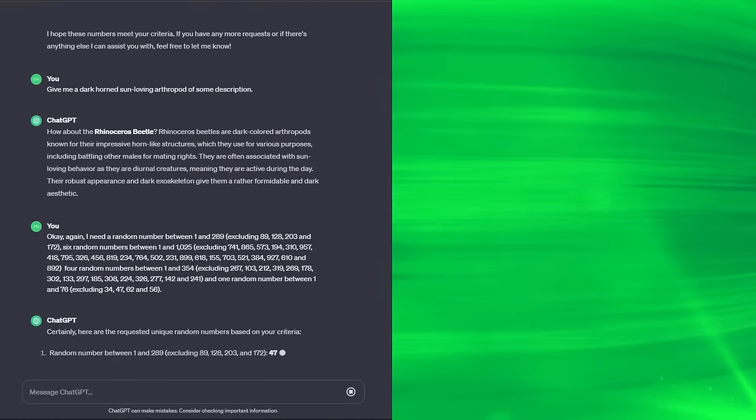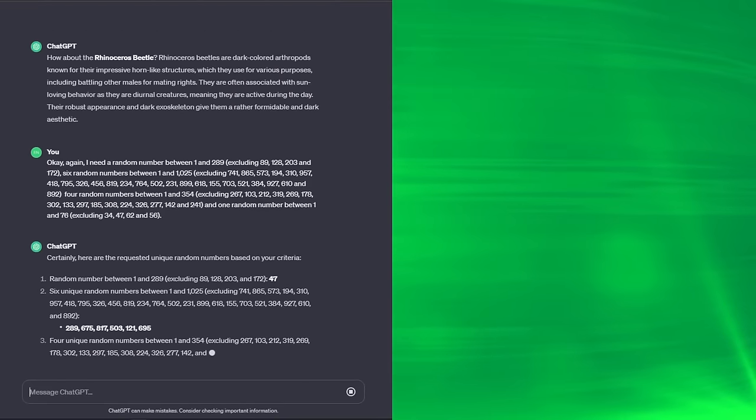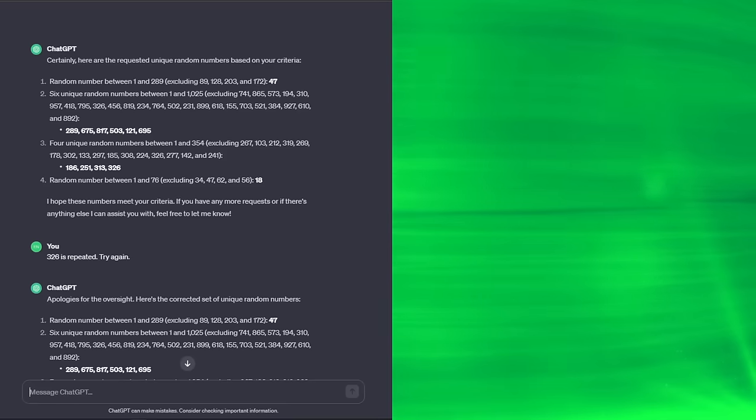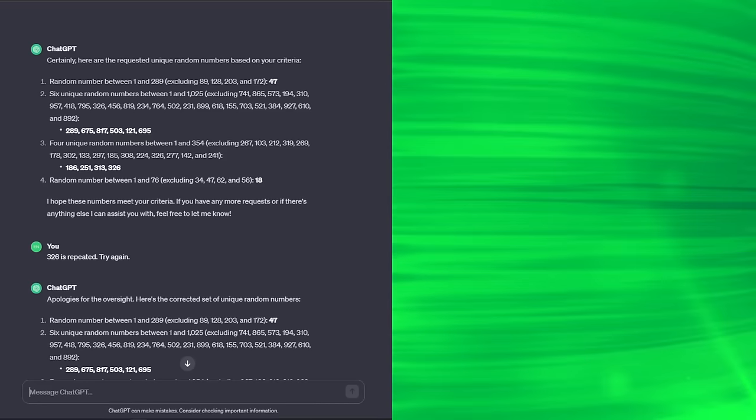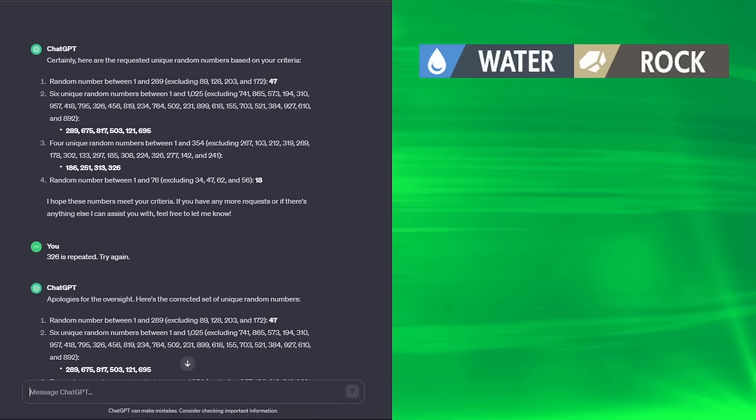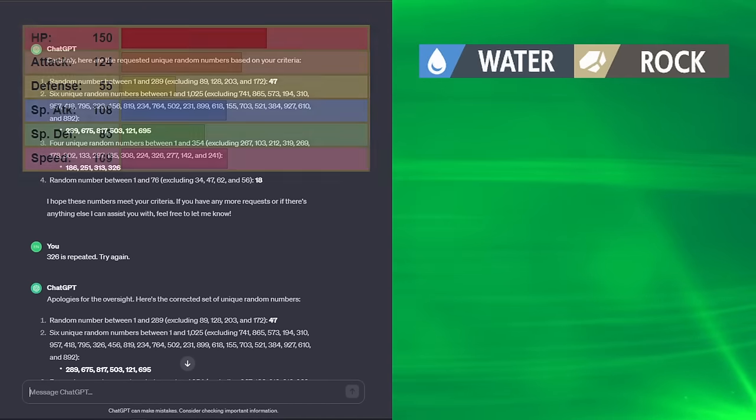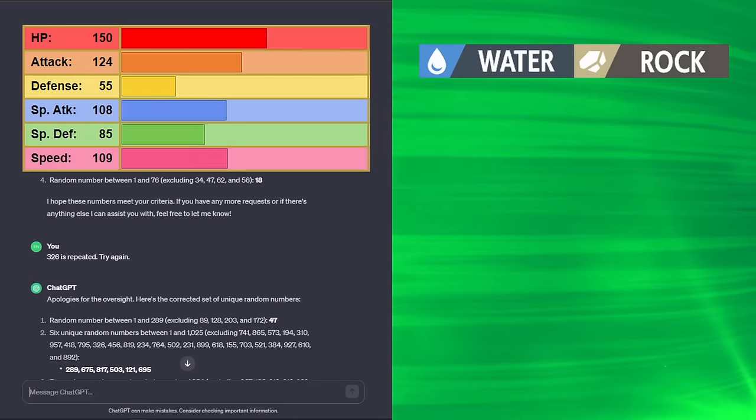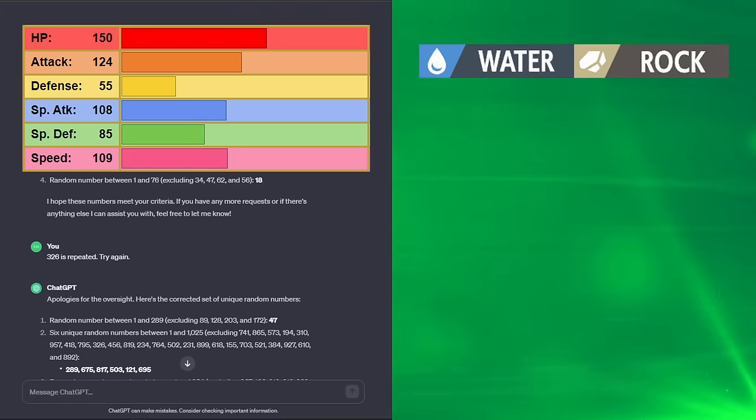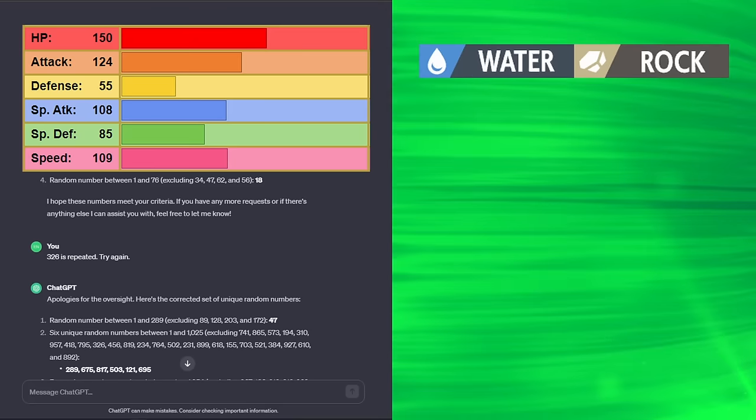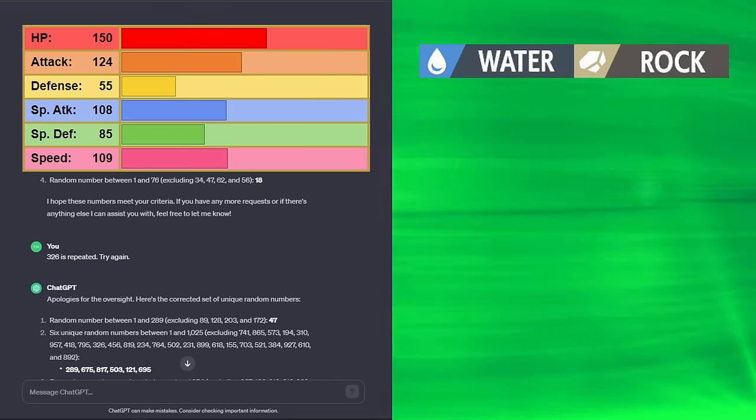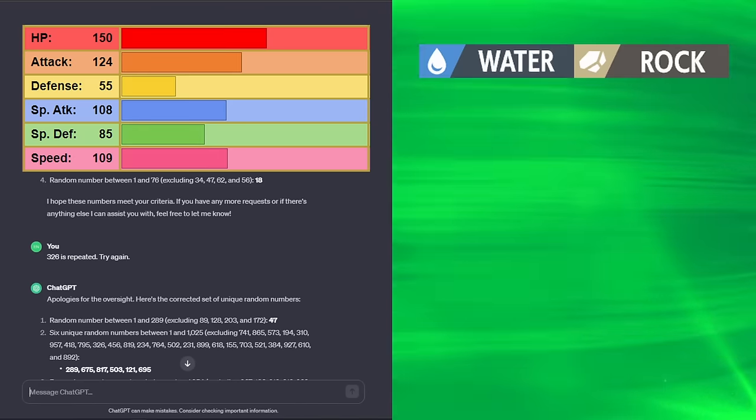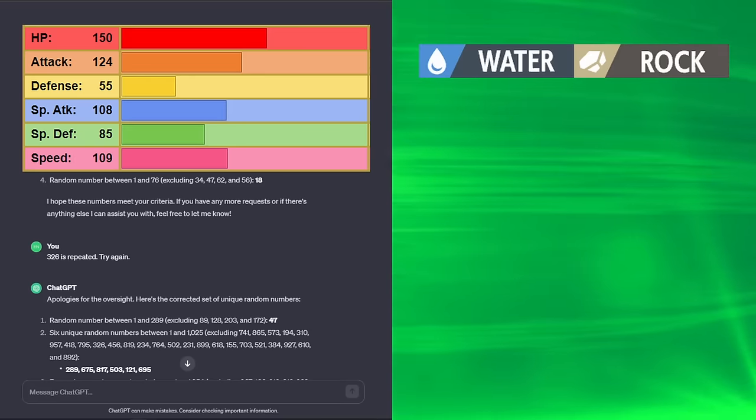Prompt is definitely not too long at this point. Even with all of the attempts, it still repeated something. This is a Water Rock type, which is not great. I thought it was Water Dragon for a second, but no, Water Rock. We have 150 HP from Slaking, 124 Attack from Pangoro, 55 Defense from Drizzile, not great, 108 Special Attack from Samurott, 85 Special Defense from Starmie, and 109 Speed from Heliolisk. This Pokémon has a base stat total of over 630, and yet.